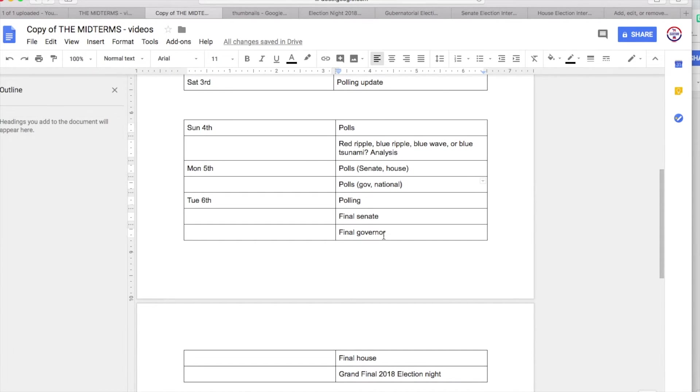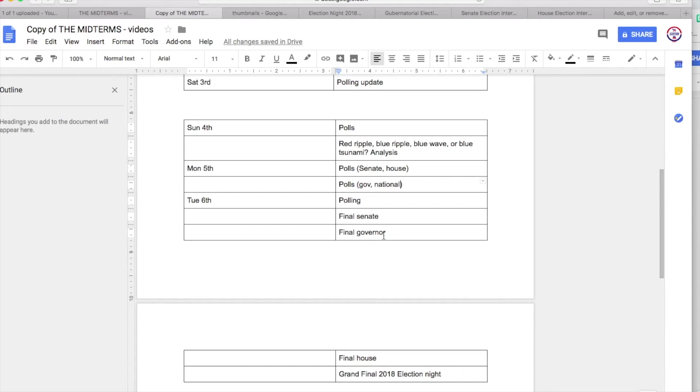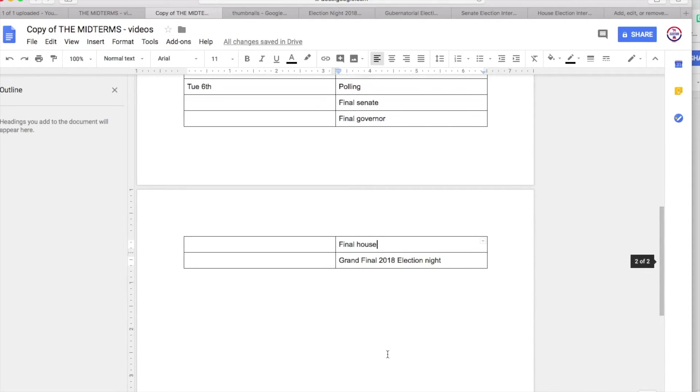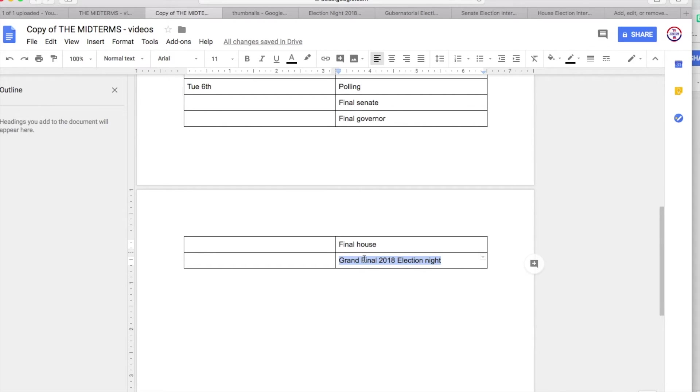Then on Tuesday the 6th I'll probably publish this either on the very night of Monday the 5th or Tuesday the 6th, before I have any information. I'll of course be doing polling update if there is polling, and I'll be doing a final Senate map, a final Governor map, a final House map, and then very final, grand final, a 2018 election night which will forecast my very final prediction.